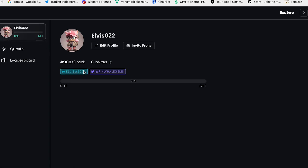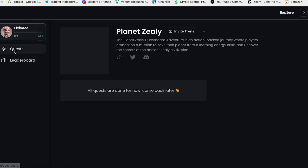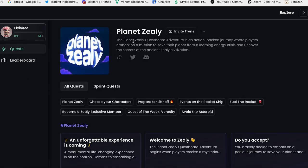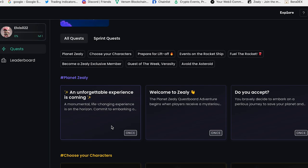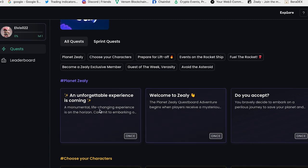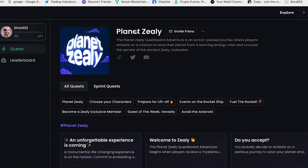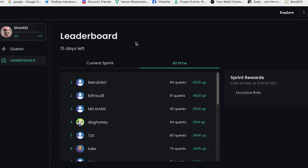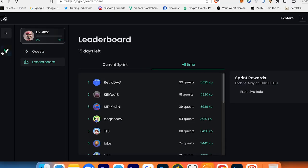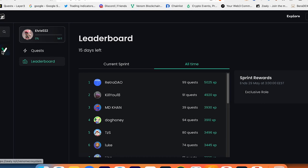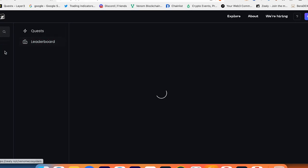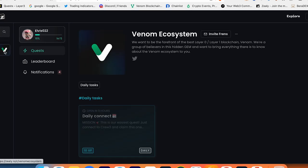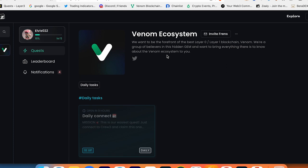Here's your rank on this platform. Here's a quest where you can participate and complete on the planet Zealy. Here's a leaderboard on this platform, and at the left side you will see your community when you participate. So I'm now on Venom ecosystem, on Venom testnet.